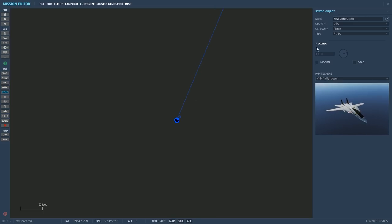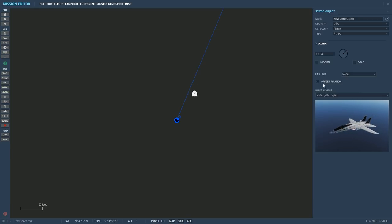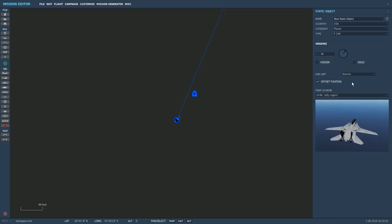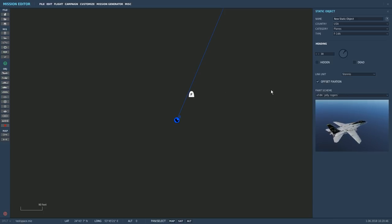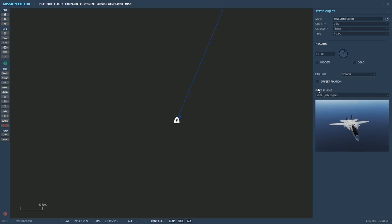We've got a static object, we're going to place it. We're then going to set the rotation — we've got the skin all ready. Make sure object fixation is ticked. Link it to the Stennis. Place it. If offset fixation is not ticked, the aircraft will default to the origin of the object it is parented to, and you will not be able to move it. So make sure this is ticked if you don't want it on the center.